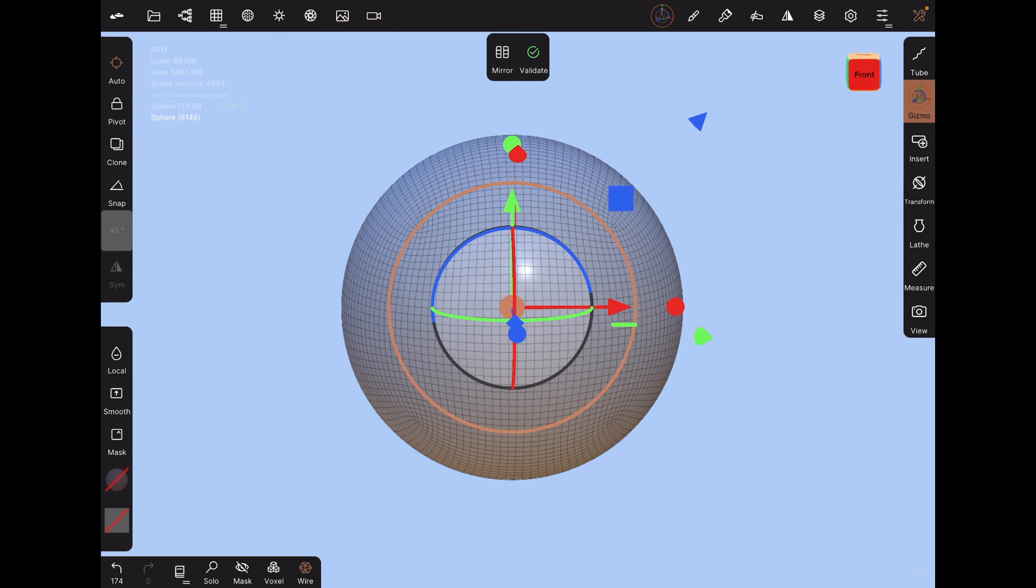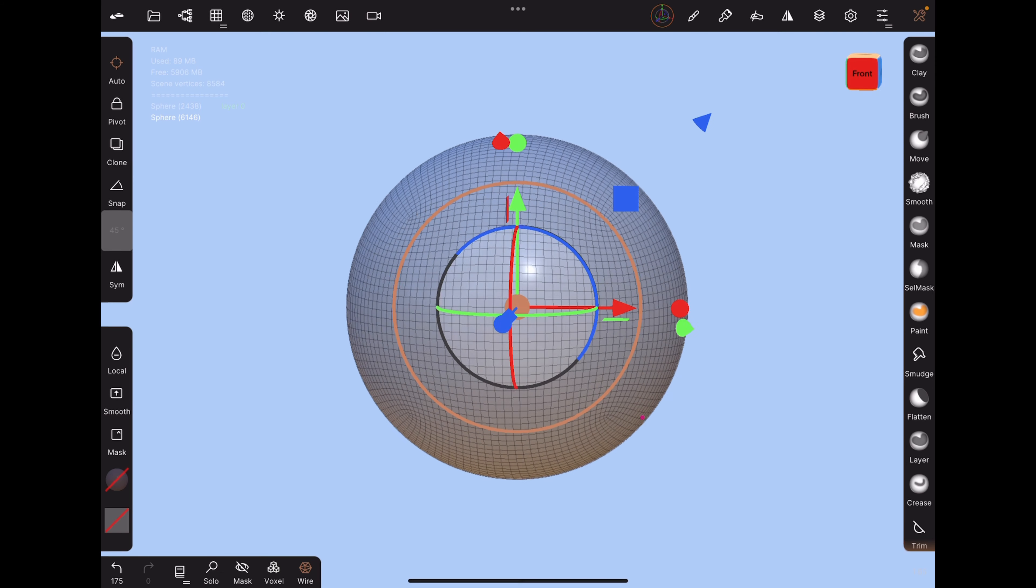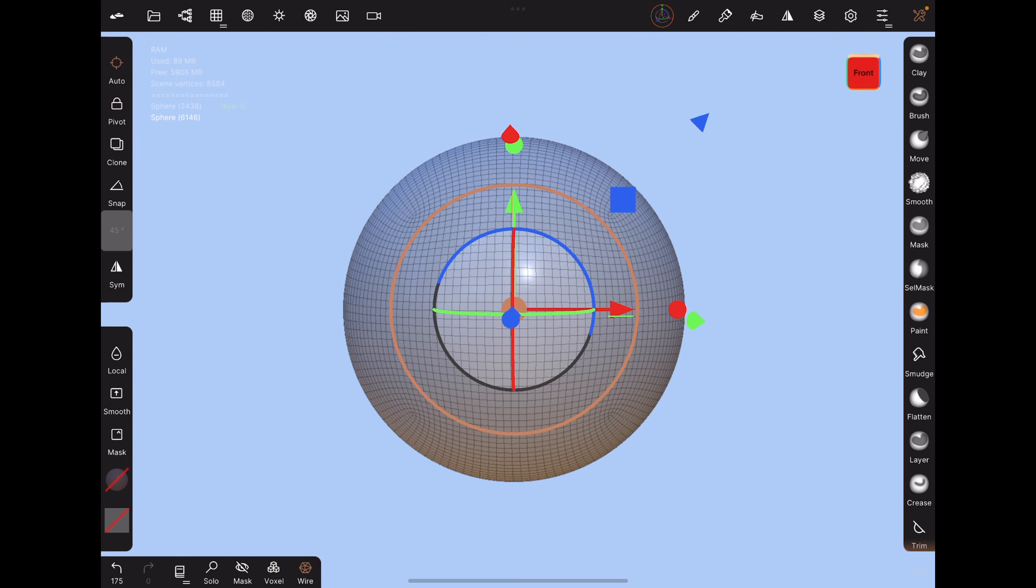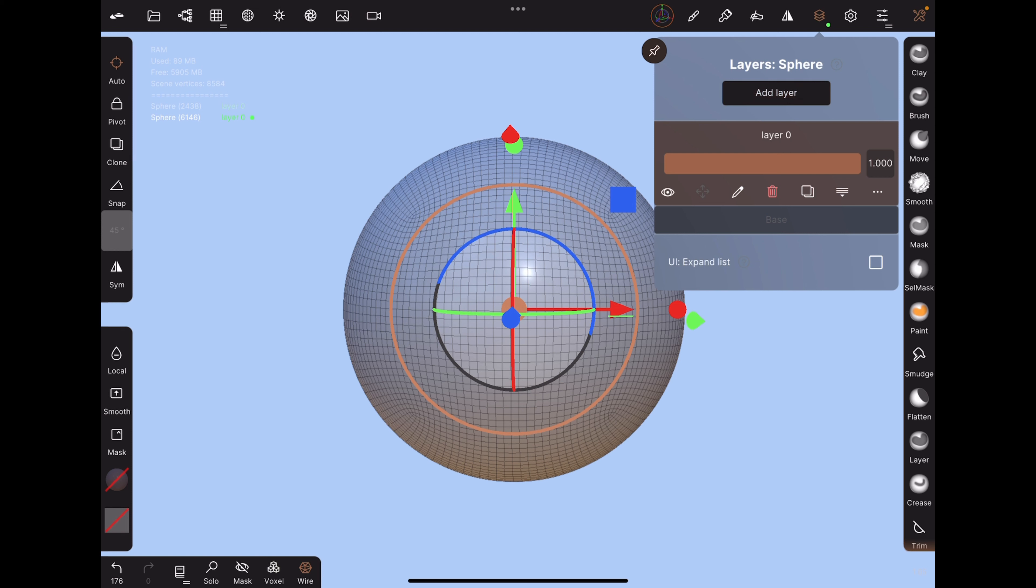For the next explosion, we'll be exploding something into pieces. Add a new sphere and click validate. Then add a layer.